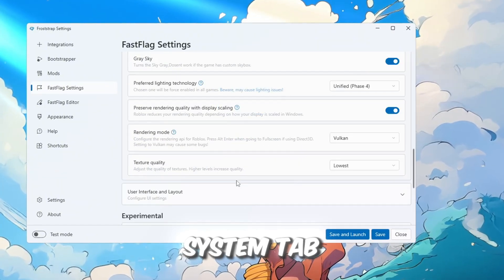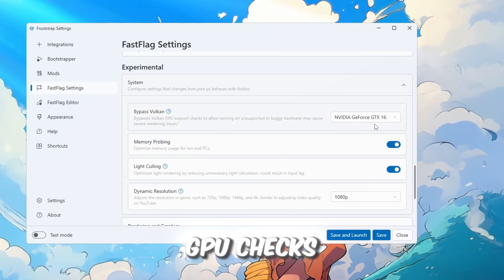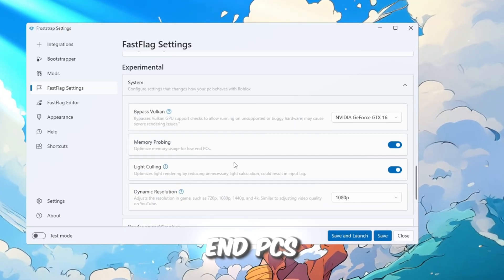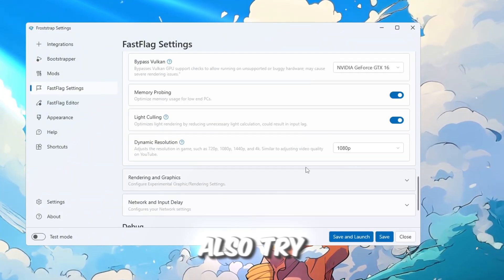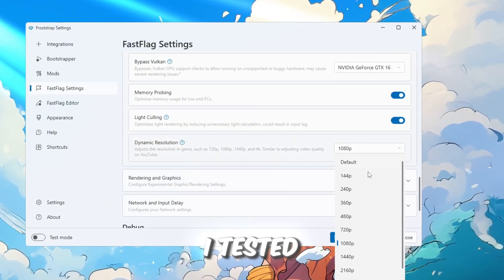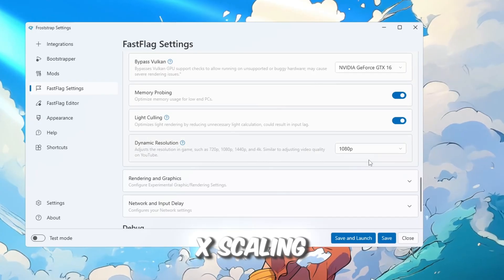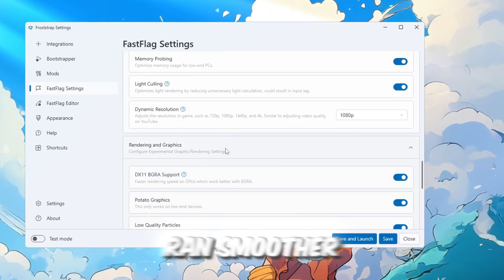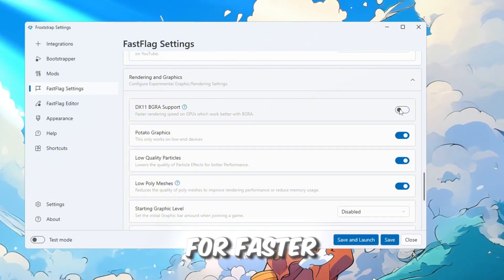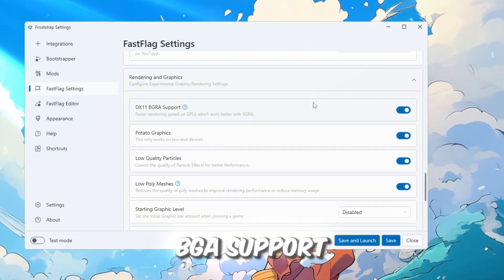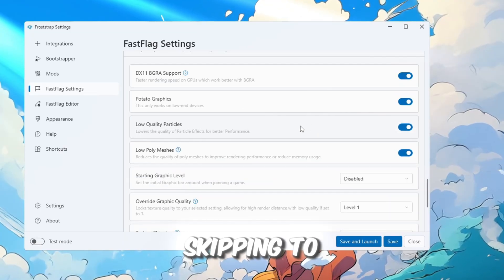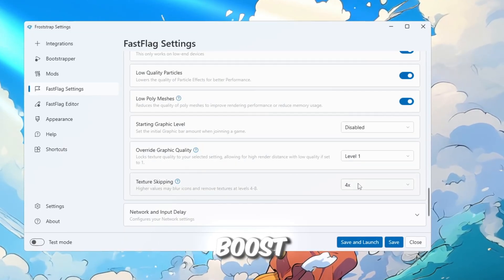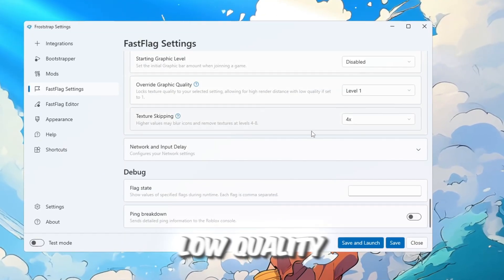In the System tab, turn on Bypass Vulkan GPU checks, optimize memory for low-end PCs, and optimize light rendering. You can also try Dynamic Resolution DSR. I tested 1080p with 4x scaling. It looked worse but ran smoother. In the Rendering and Graphics settings, turn on DX11 for faster rendering. I left BGA support on just to test. Set textures skipping to 4x for a huge FPS boost, though graphics will look low quality.